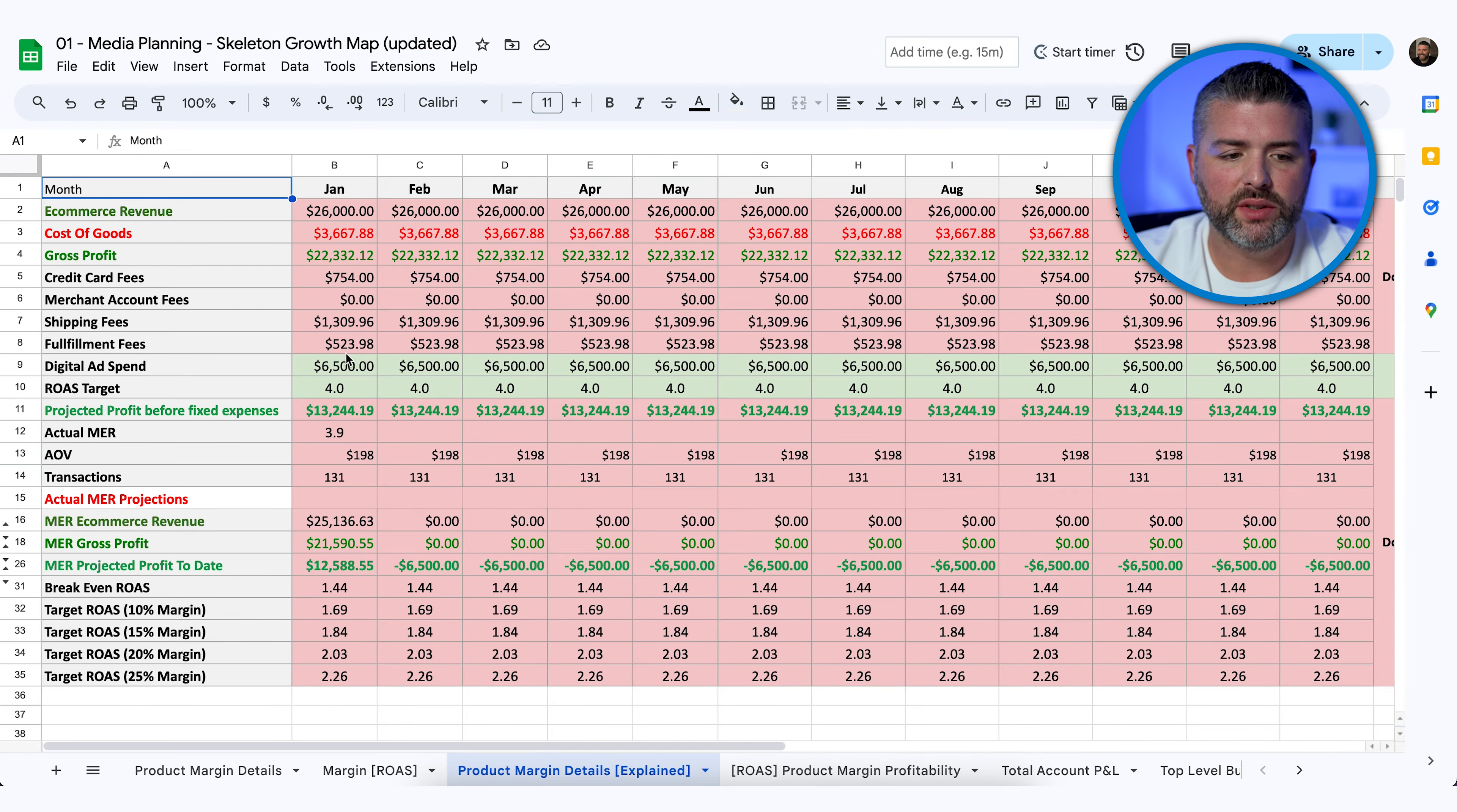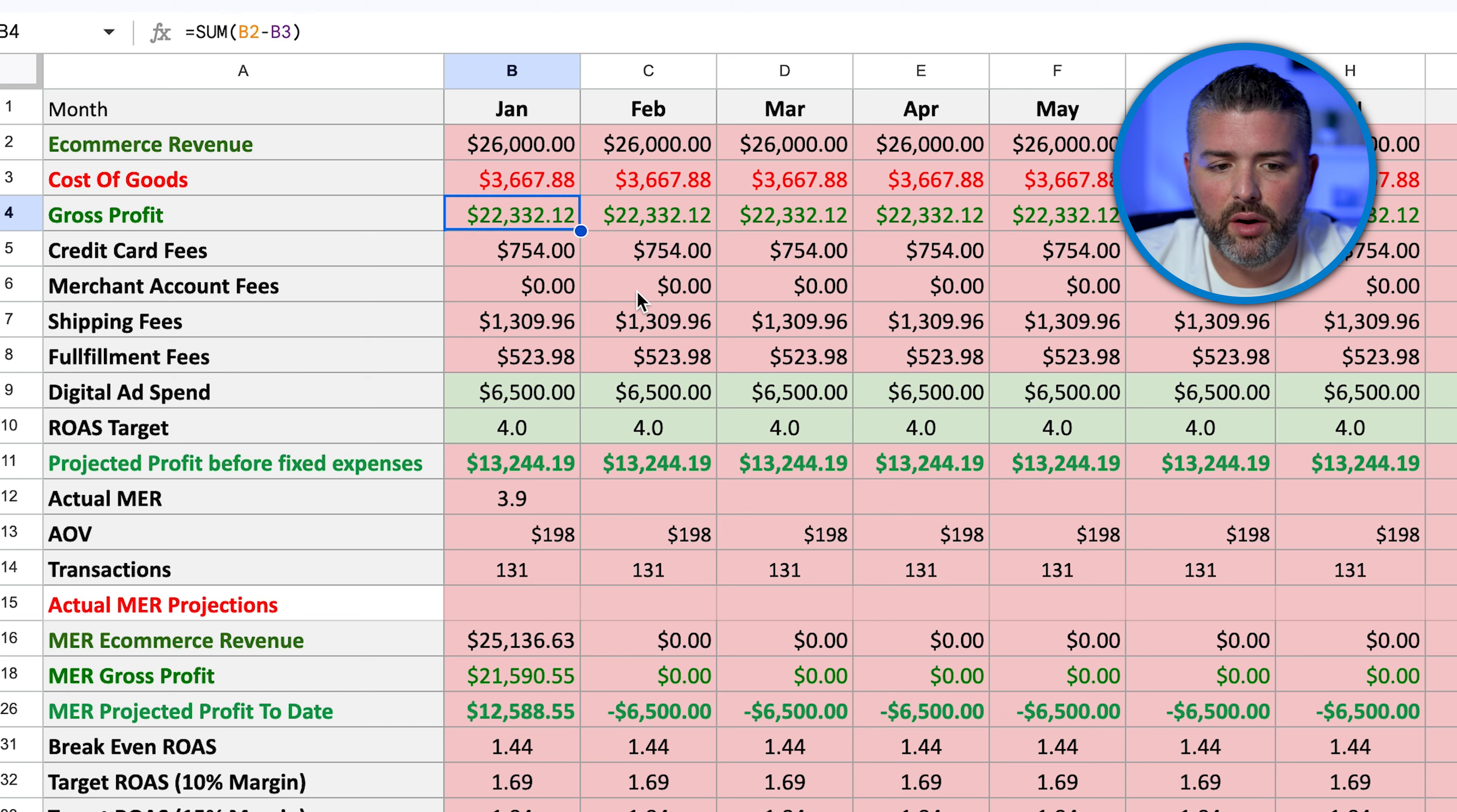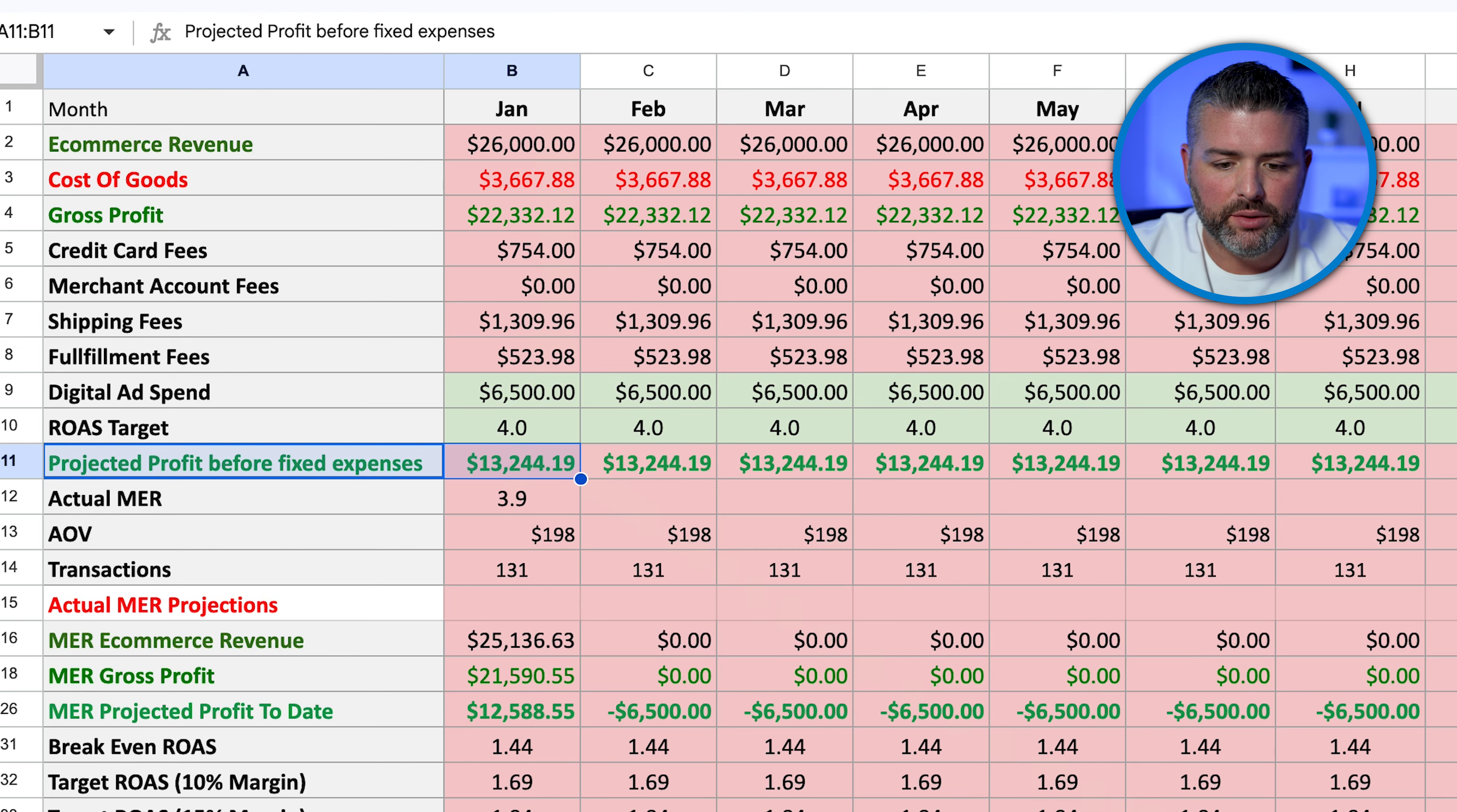From here we go and we say, okay, they're going to spend $6,500. Our ROAS target is four, which actually is more than double. I mean, we're just shooting for the stars here, bringing in a total revenue of $26,000, $22,000 of gross profit. Projected profit before OPEX is $13,000 with $6,500. $13,244 is actually profit before operating expenses. So we've nailed all of this down and then we're able to project out.